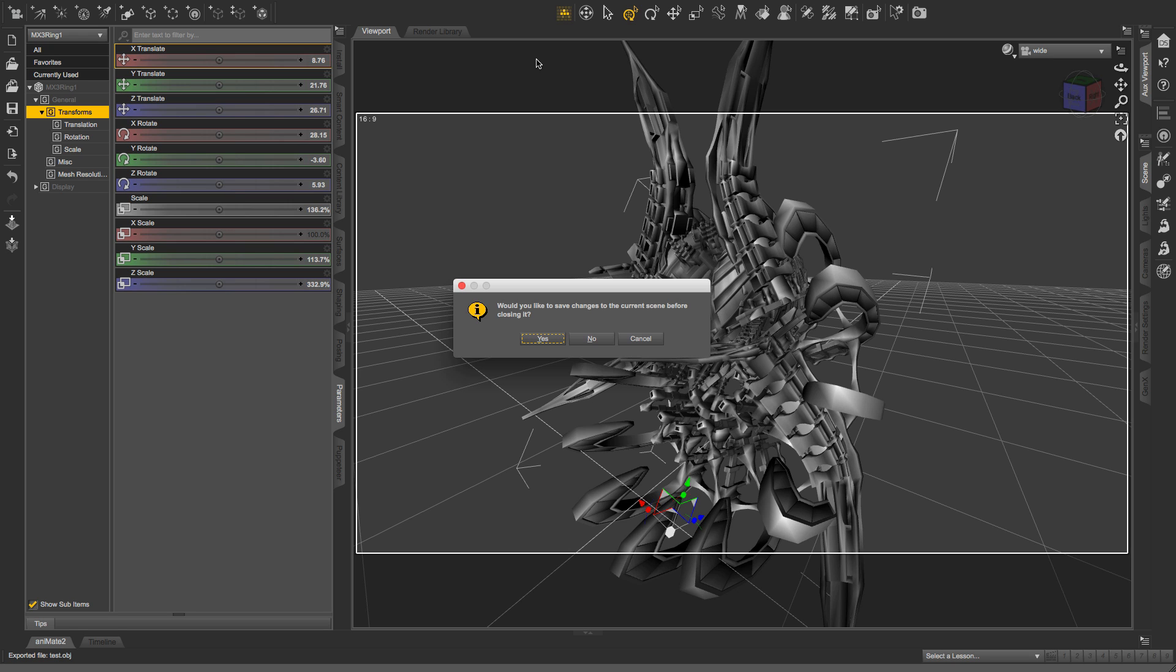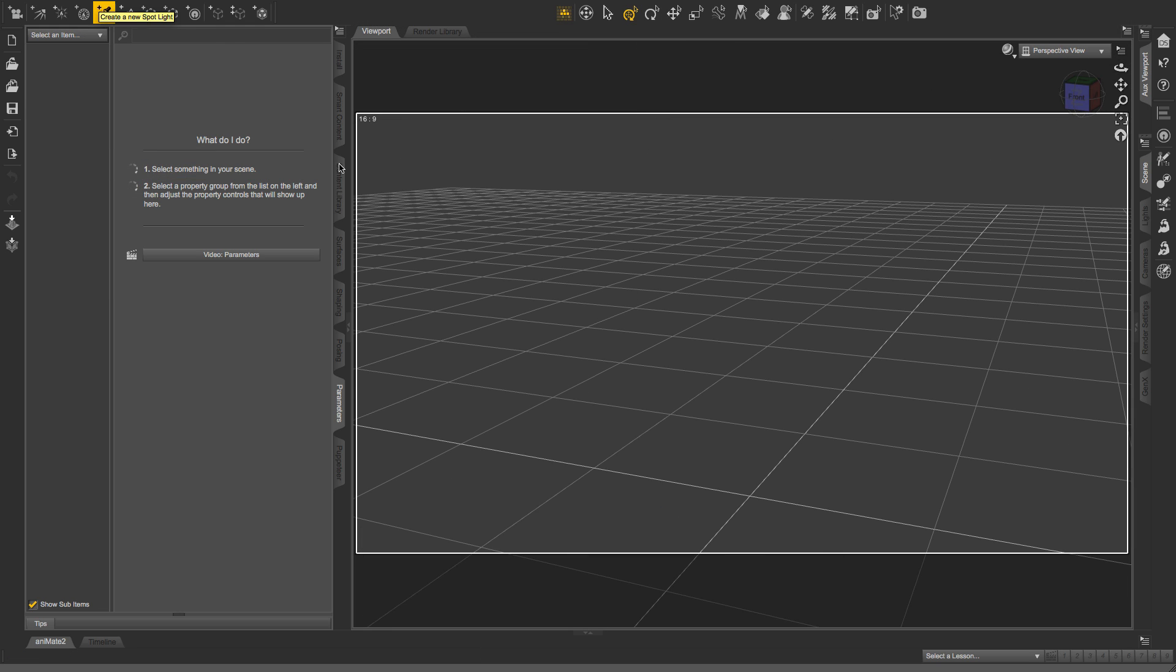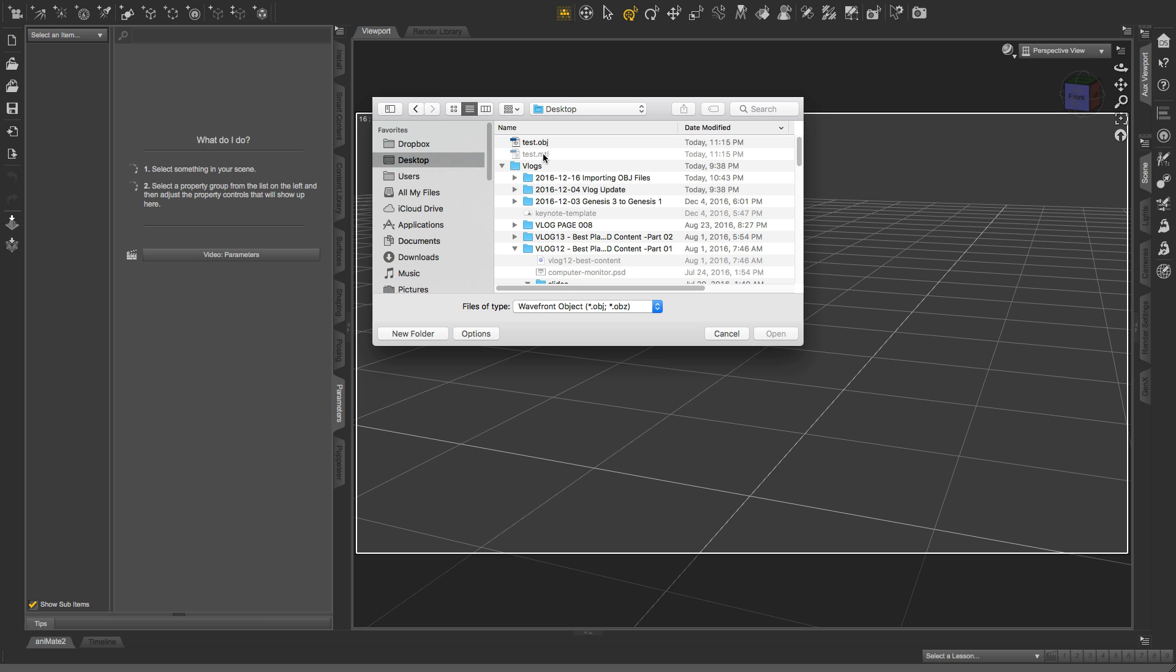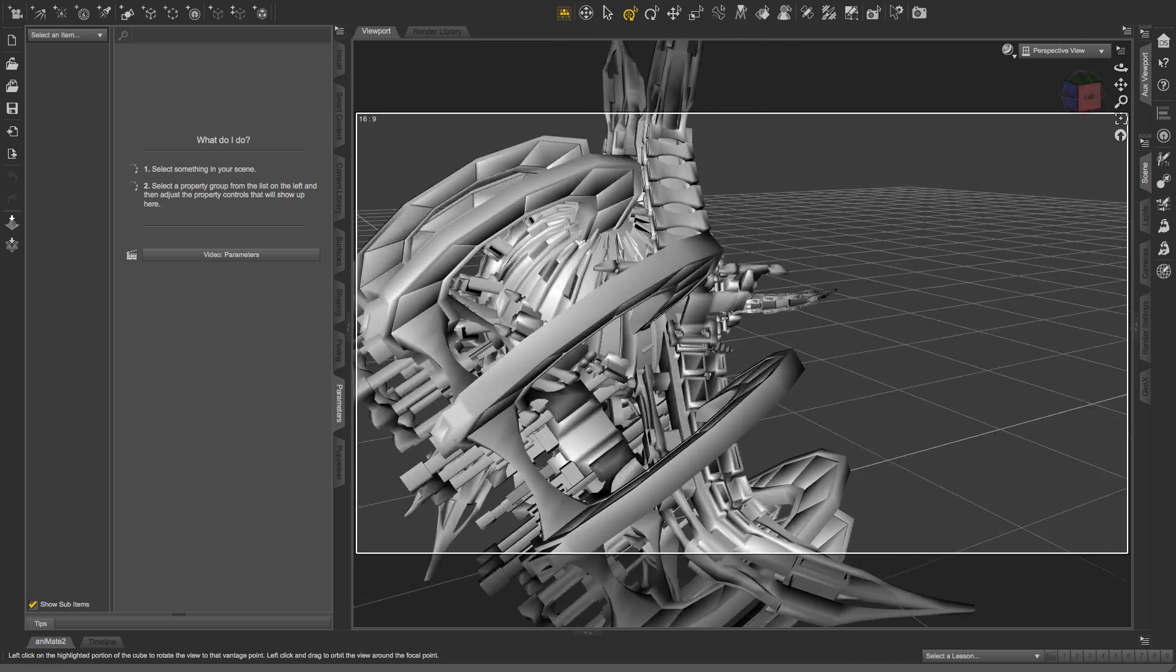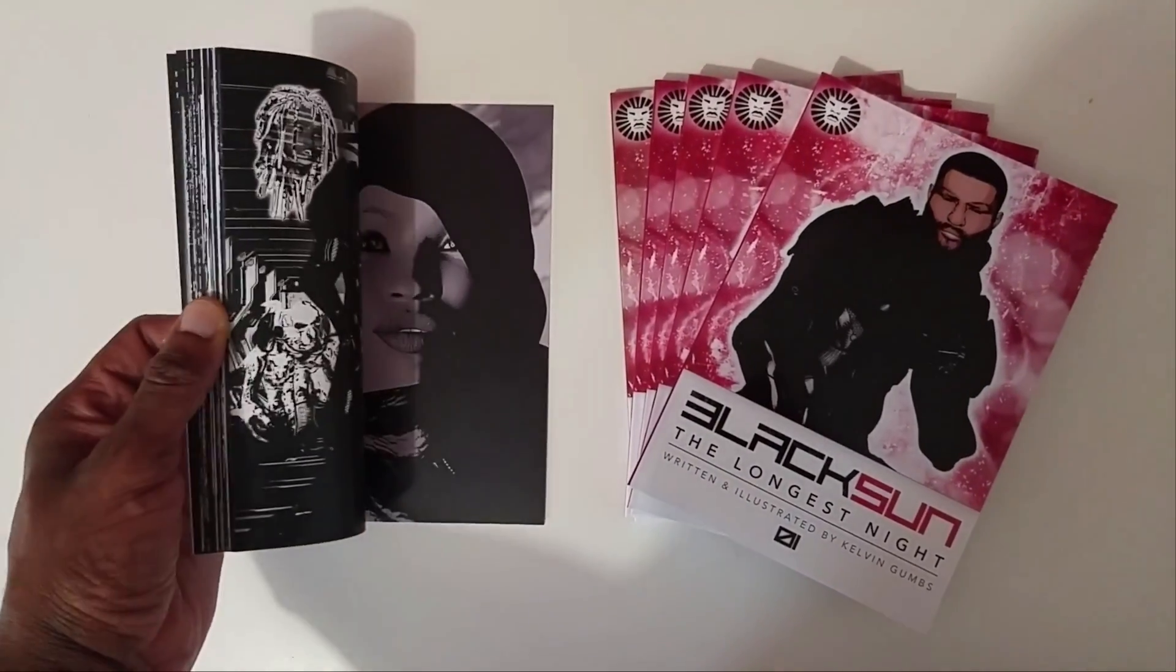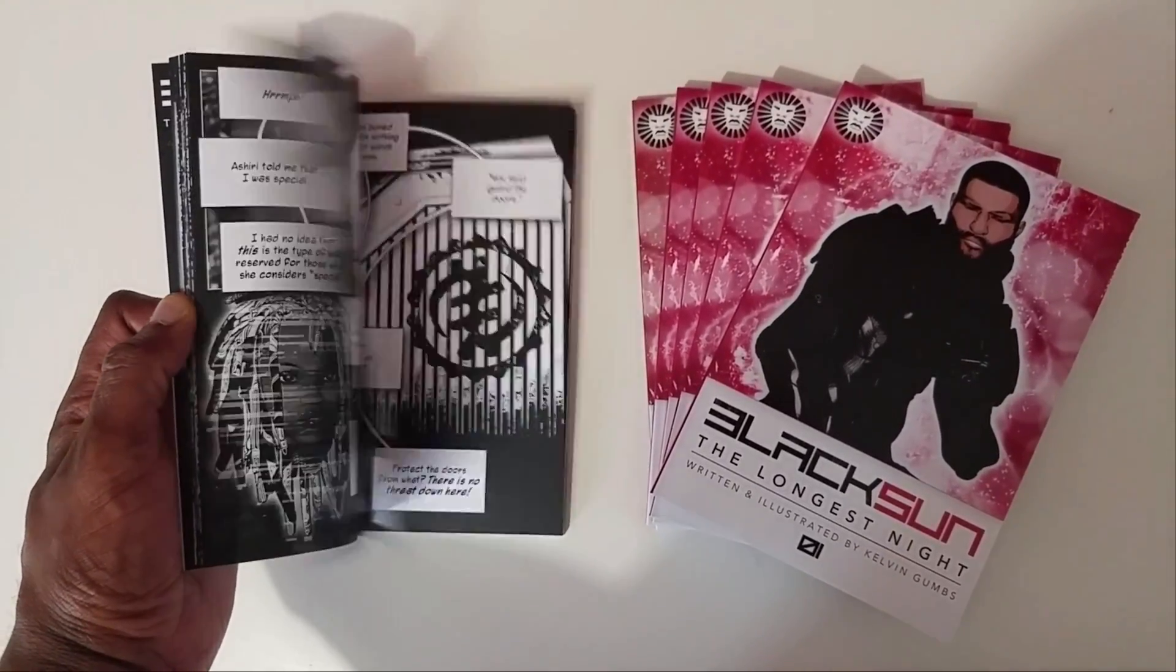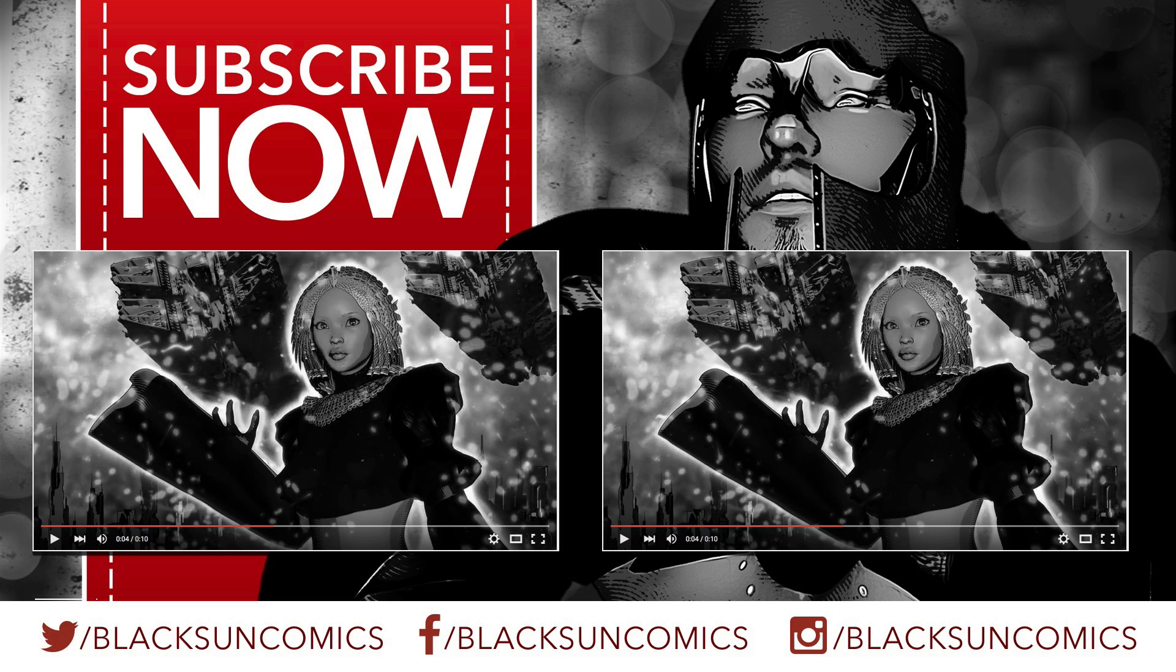So that's basically the process. That's everything for now. If you haven't done so already, please visit BlackSunComics.com where you can download a free preview of my graphic novel, Black Sun The Longest Night. It was illustrated entirely using Photoshop and DAZ Studio with the techniques that are described on this channel. If you like what you saw, please click like and subscribe. Be sure to check out some of the other tutorial videos on this channel. And until next time, take care. Peace.